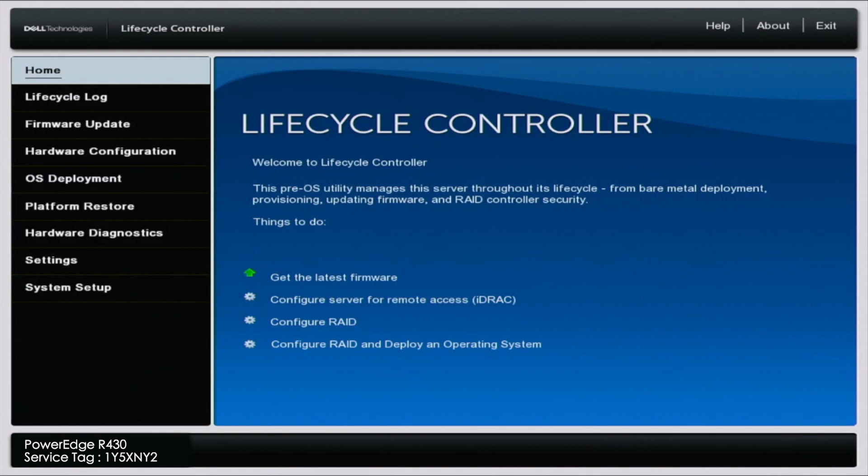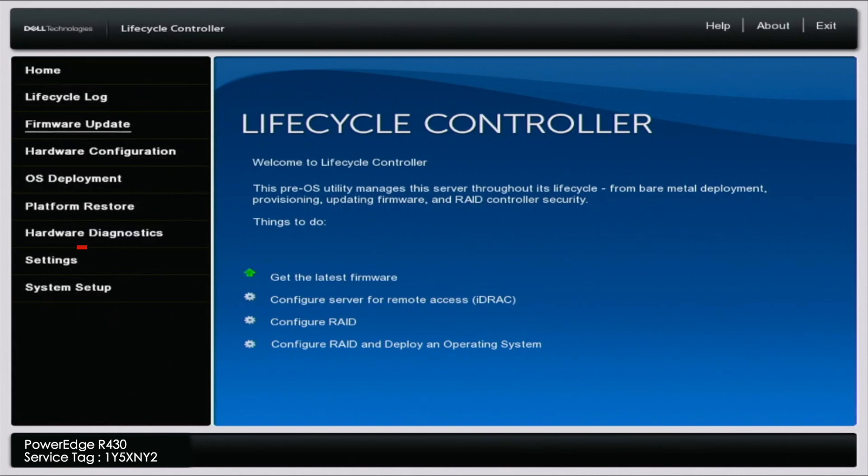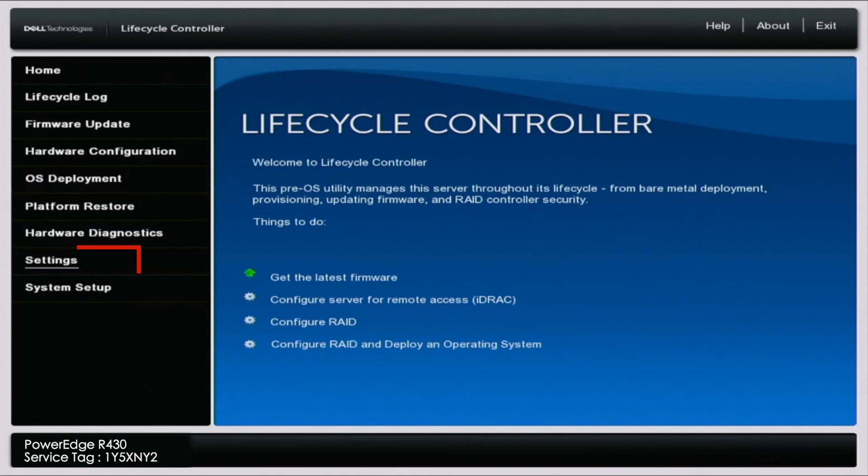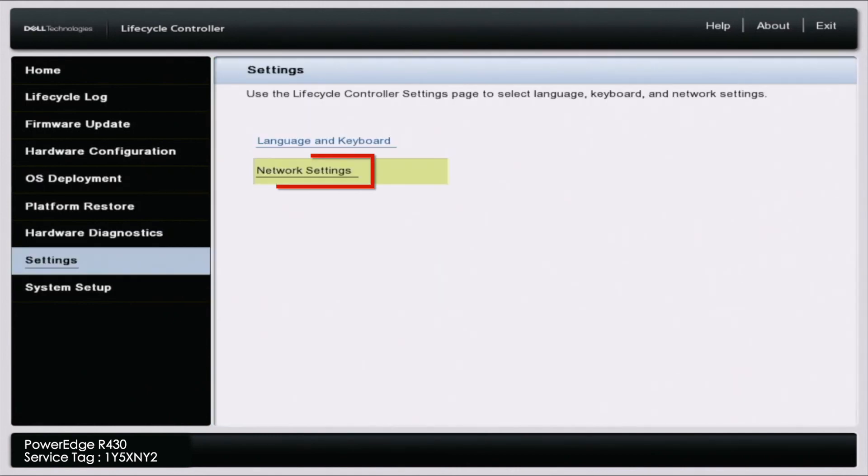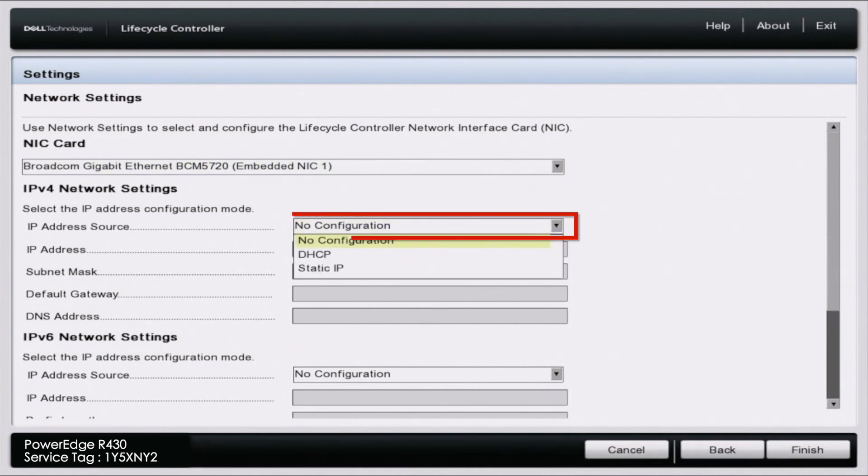First, boot up your server and press F10 to get into the lifecycle controller. Once you're in the lifecycle controller, scroll down to settings, then go to network settings. Here we can pick our specified NIC port.